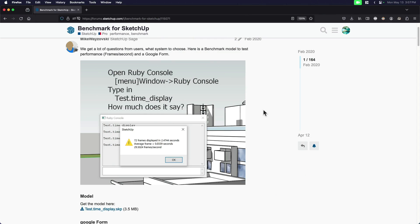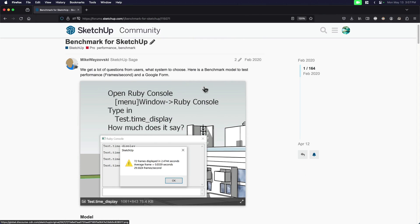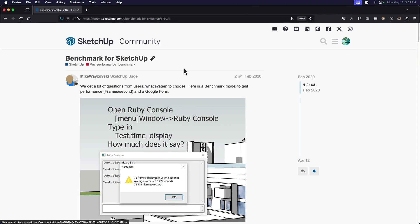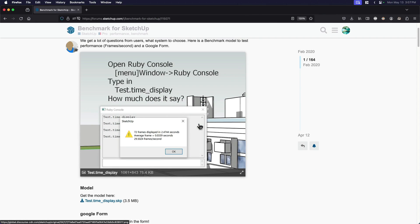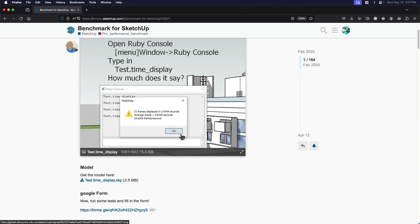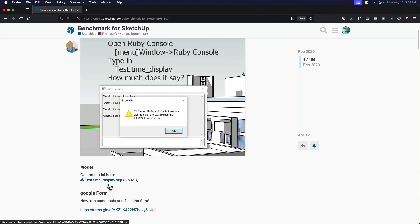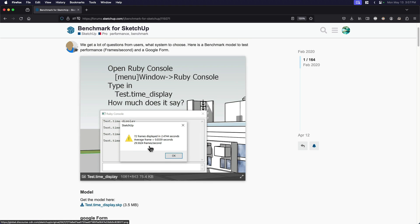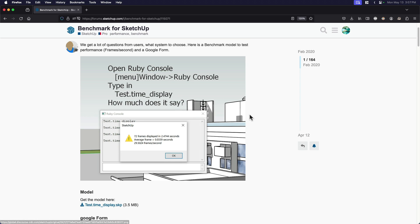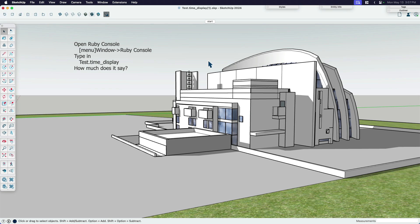I'll put this away. I'm actually going to put a link to this in the description. So if you want to try this yourself, you can after seeing how I do it. You can download the SketchUp file and it gives you, we're going to do this together. It's going to give you instructions on how you can run your own benchmark test and see how fast SketchUp is operating for you.